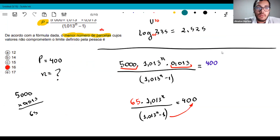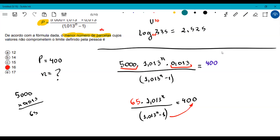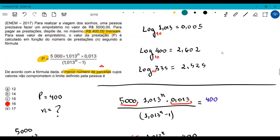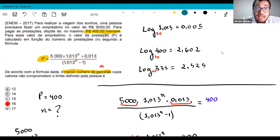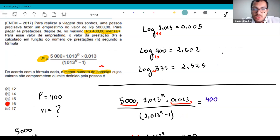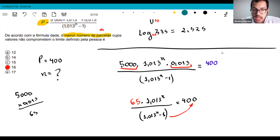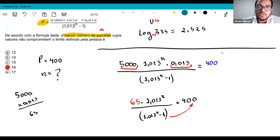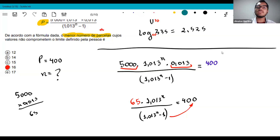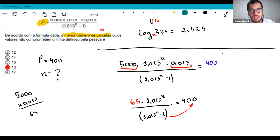A student asks if there's a faster way to solve this considering vestibular time constraints. There isn't a shortcut per se — but with practice, you can skip steps. When I do it in practice, it takes about 3 minutes. The key is developing quick mental arithmetic through training. You can skip intermediate lines once you internalize the reasoning.